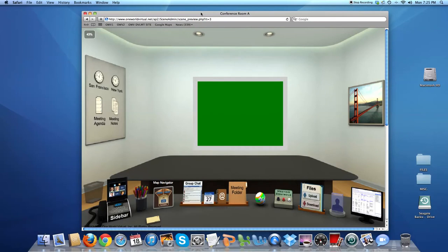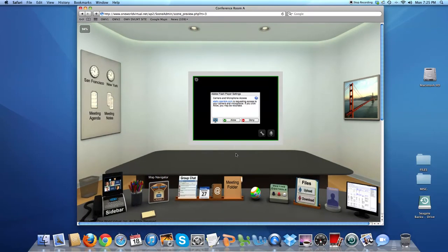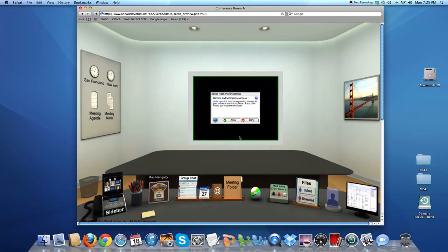This is One World Virtual's conference room. To have audio and video triggered through your Adobe Flash Player, the Adobe Flash Player Settings window will appear. But before I allow that so you see me, we can support up to eight users on video, more on audio or text.